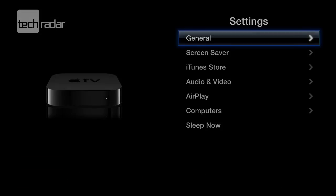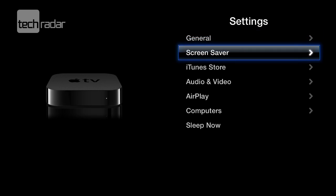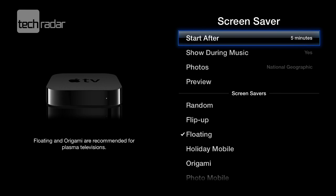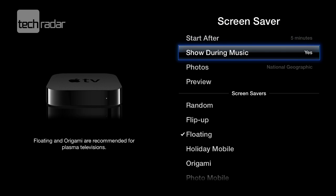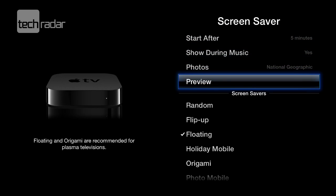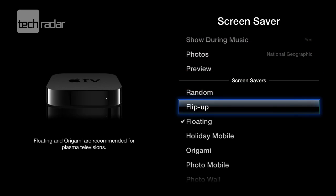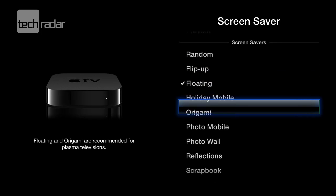In the settings you'd set up your Wi-Fi password, and you'd log in to the iTunes store here as well. One thing that's worth looking at is the screen saver — it's pretty nice. There are various effects you can apply and choose here.